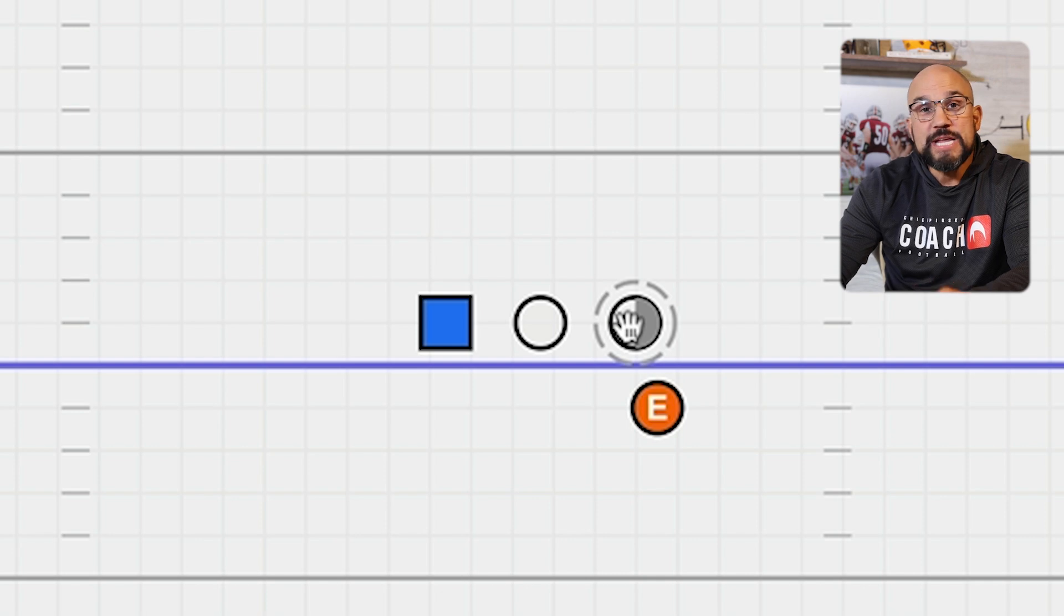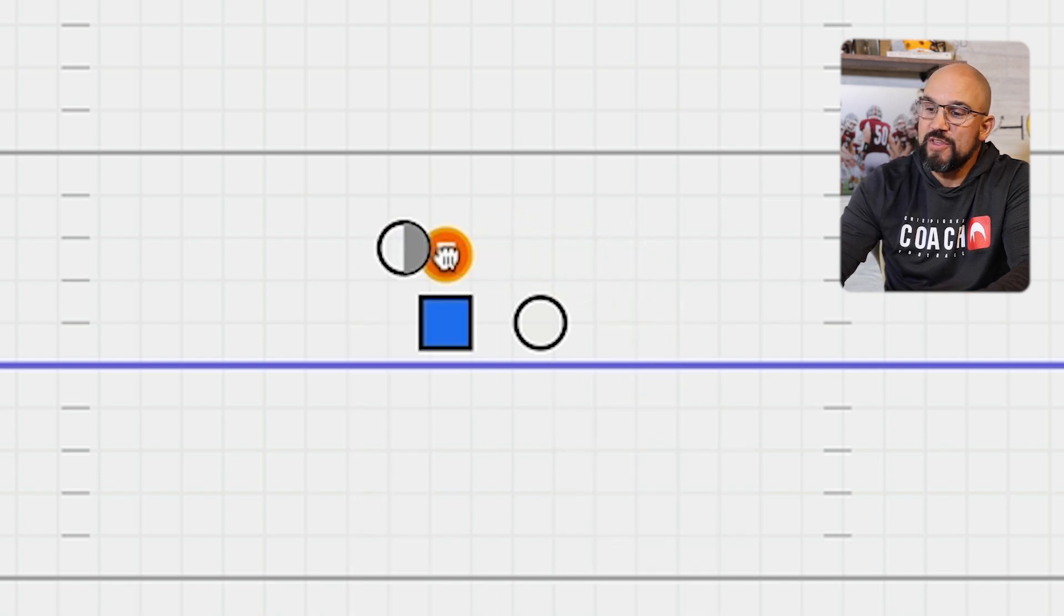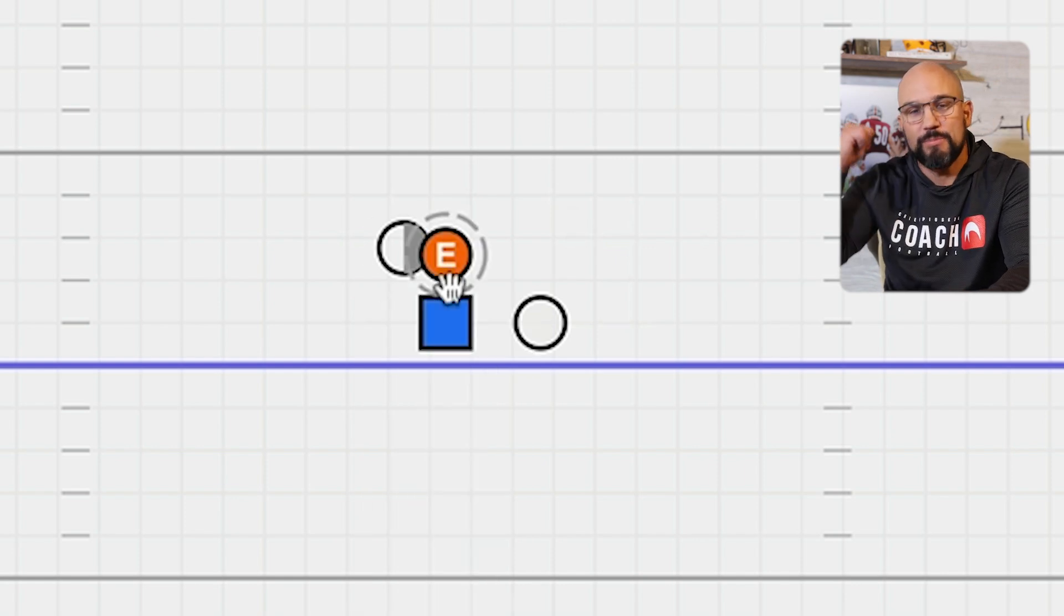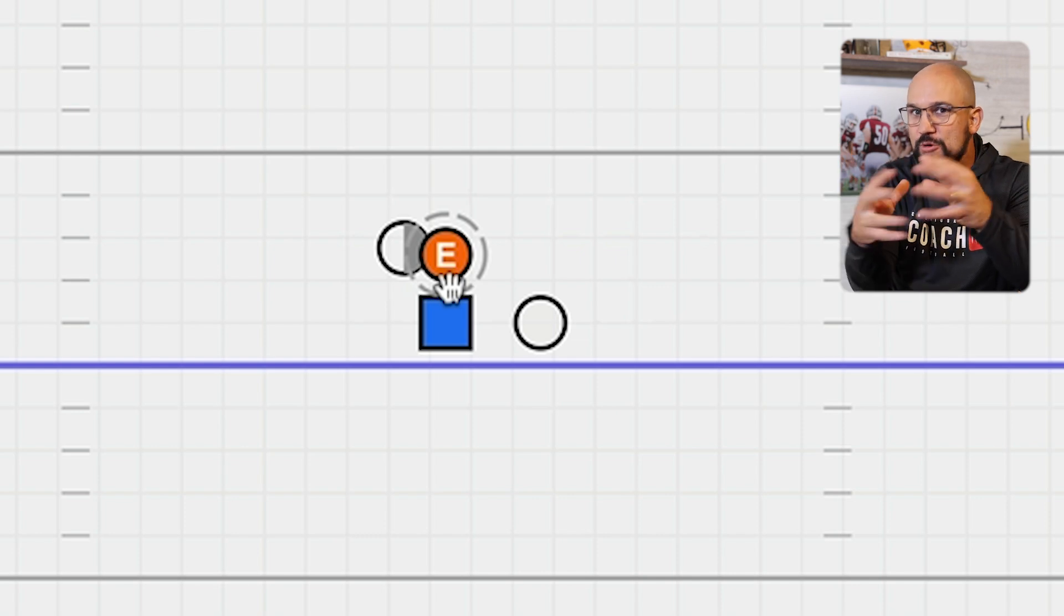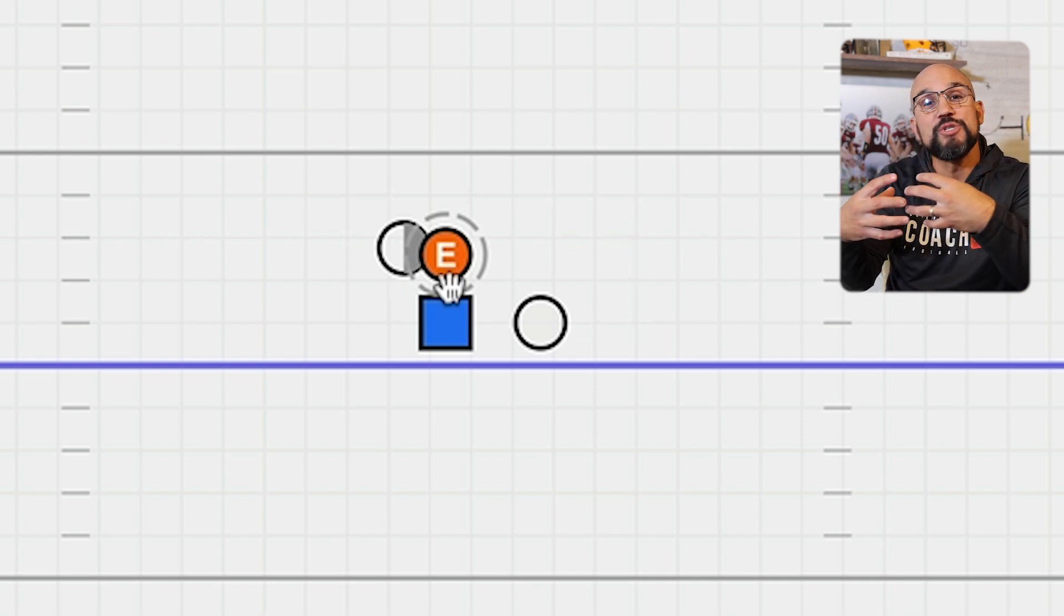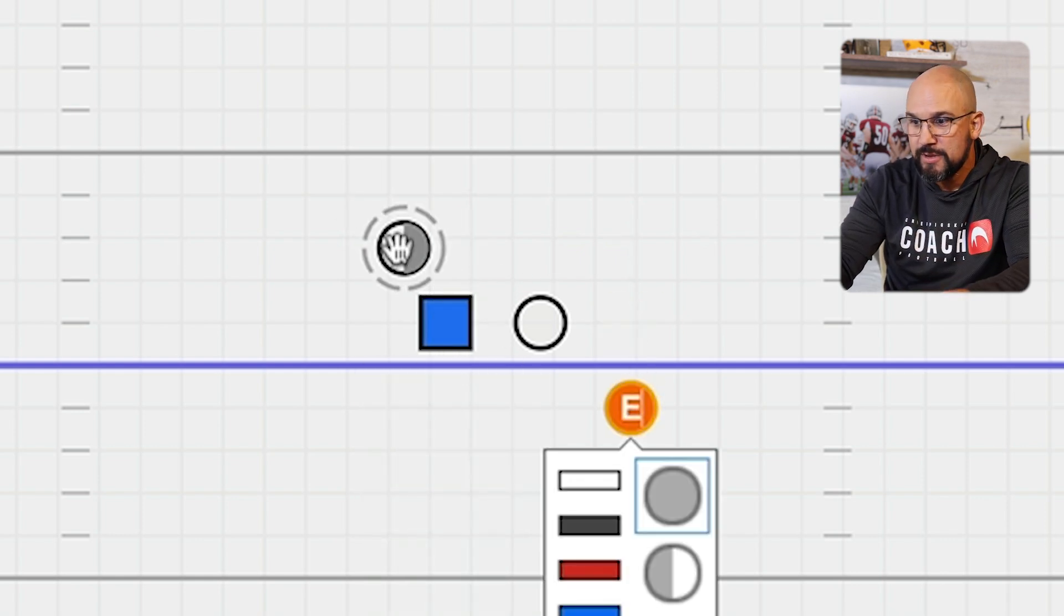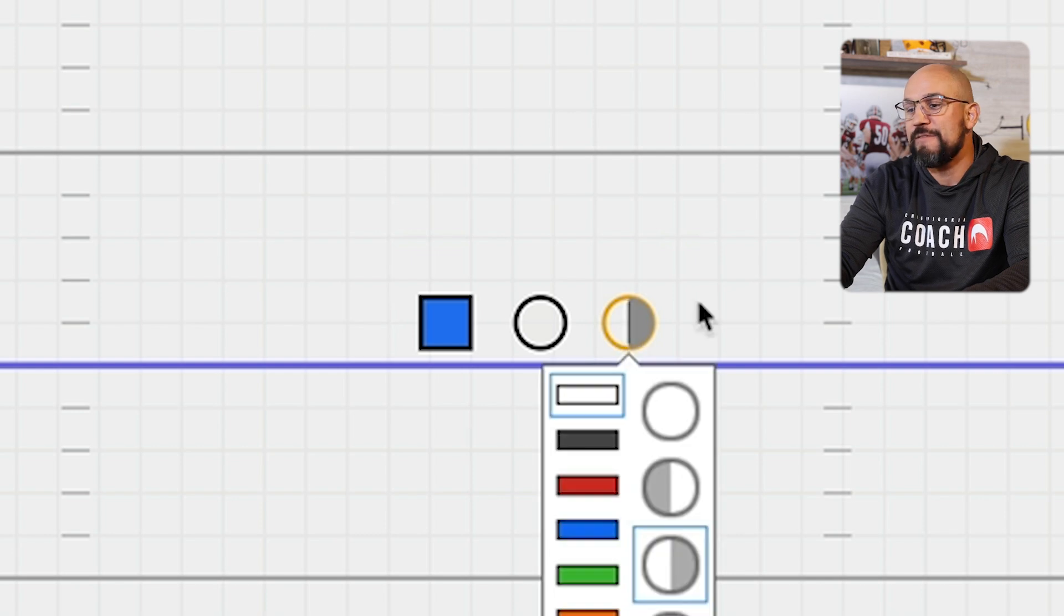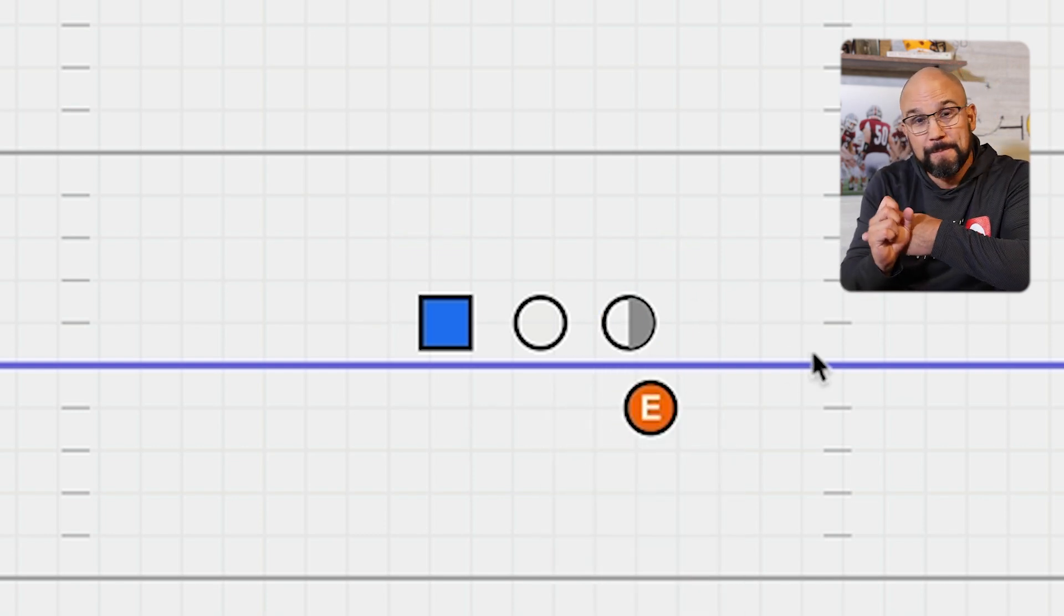Now, before you get too uncomfortable with the idea of this defender just chasing a puller the other way, keep in mind this defensive end does have other people behind him. The whole defense works together. We use that word puzzle, there's pieces to this puzzle and it all comes together. Any one piece by itself is not good, but the pieces together make for a very stingy defense. So my reaction to pull is follow.